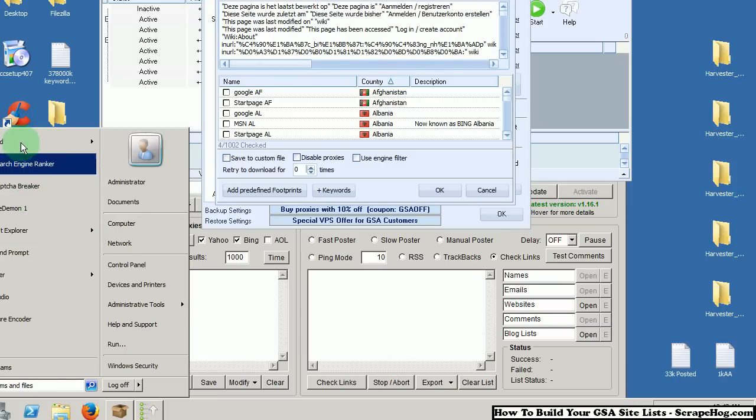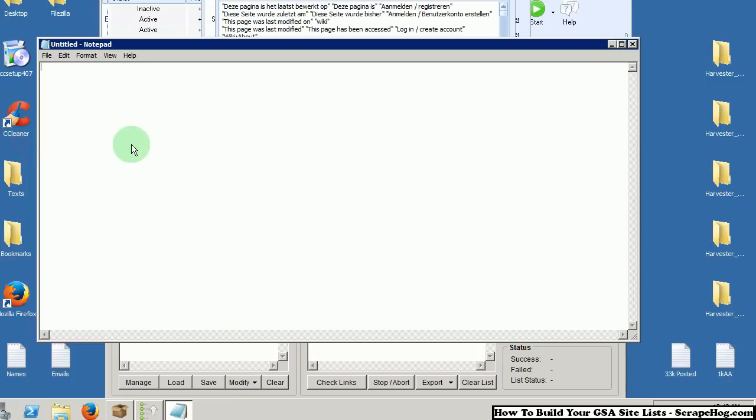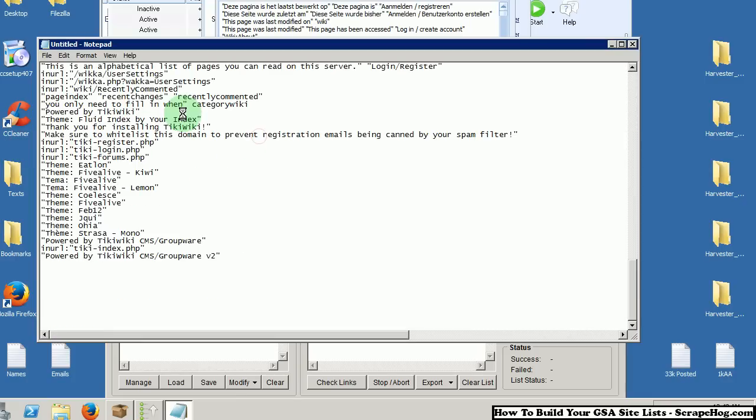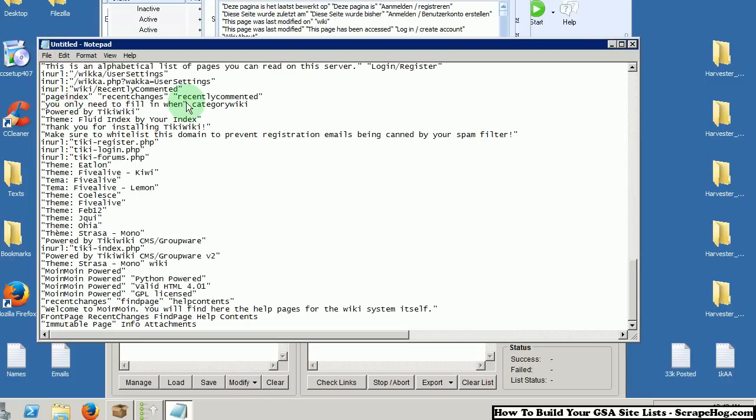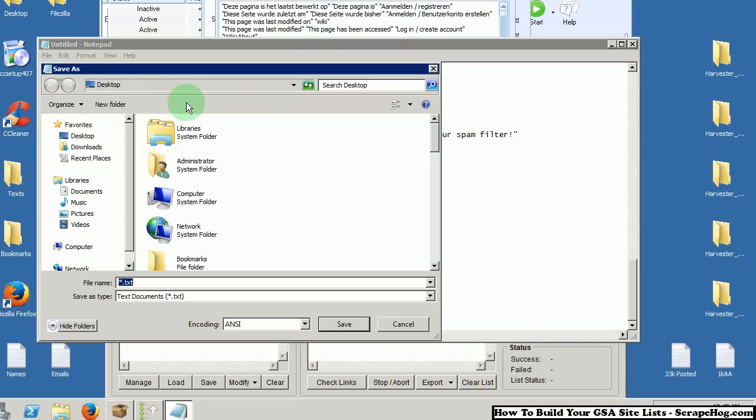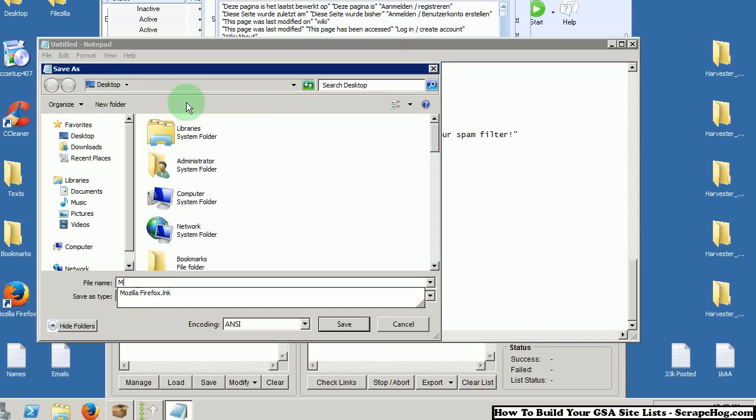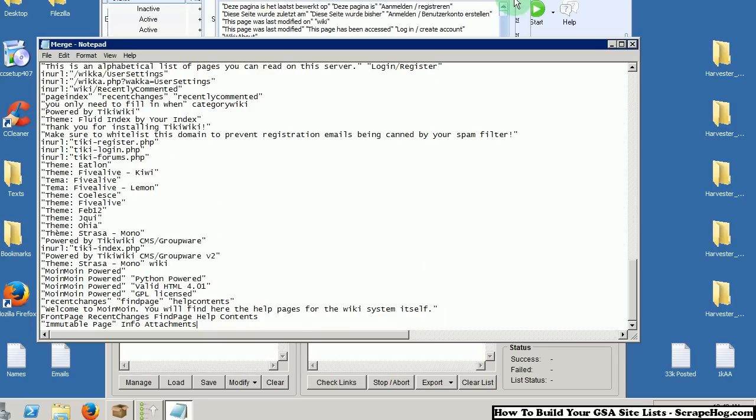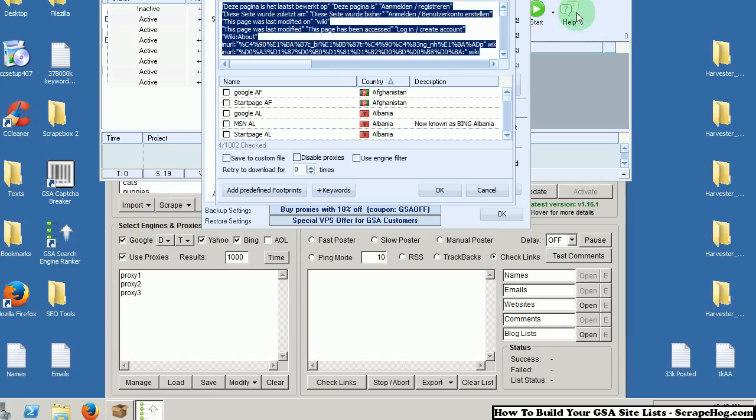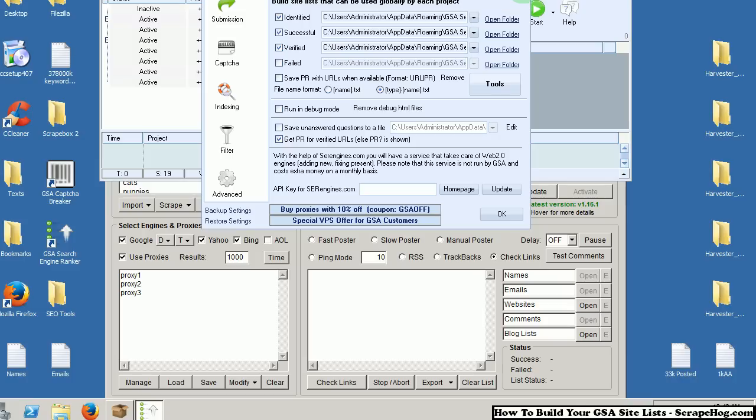Open up a new text document. Paste them in. I'm going to save mine as Merge. Connect it out of this for now.